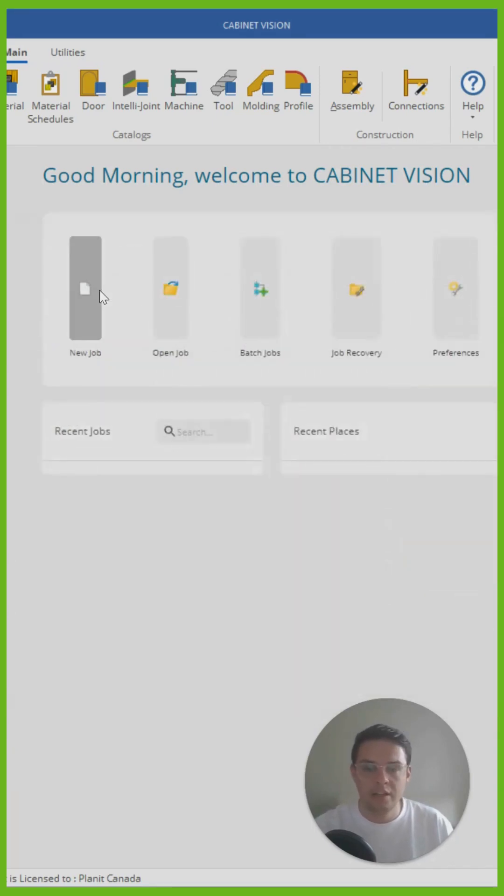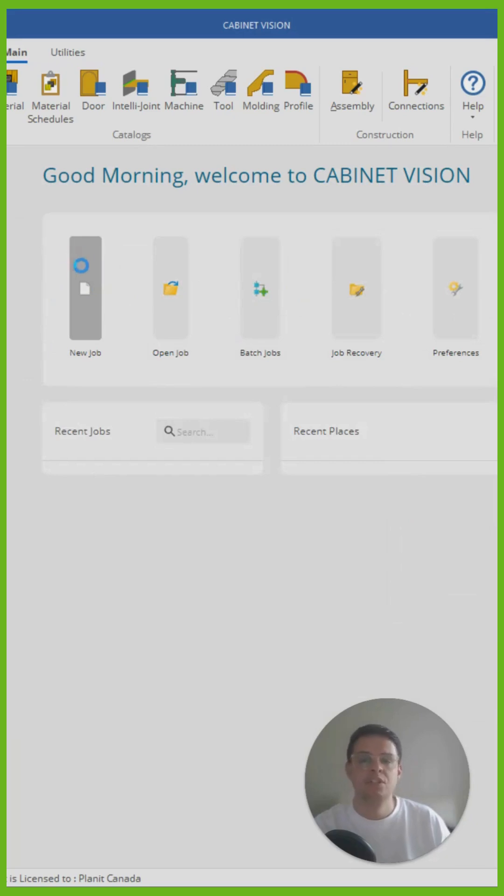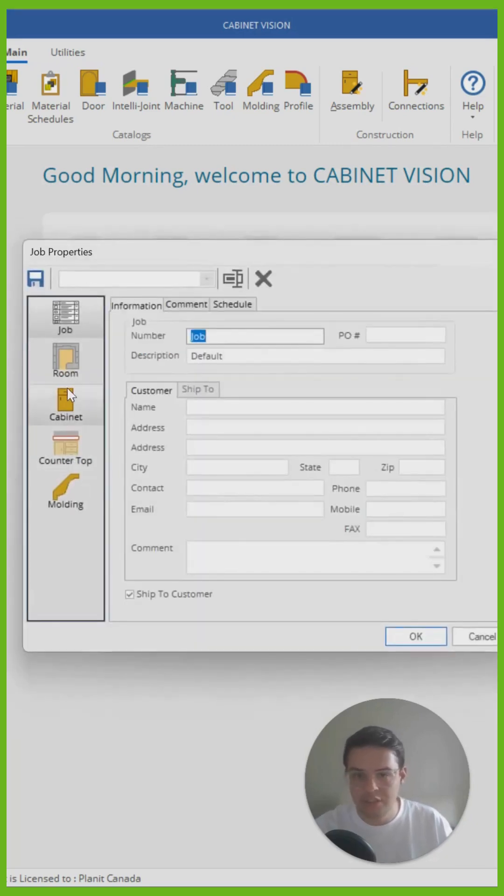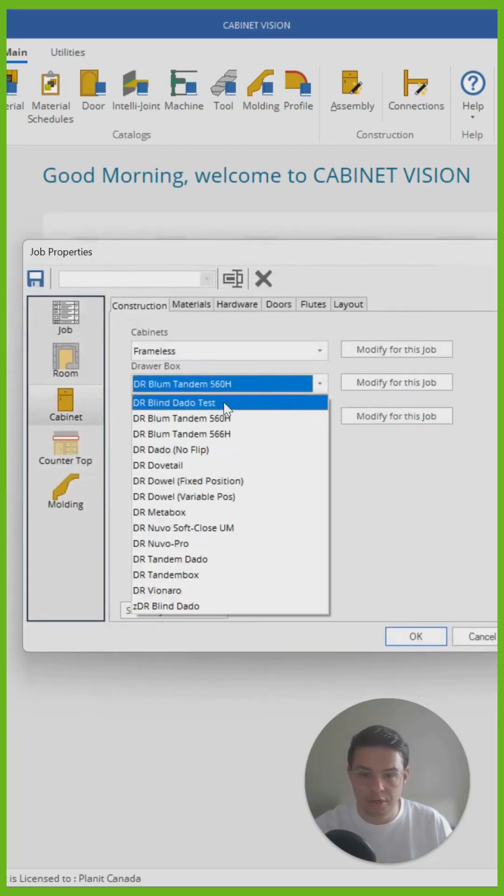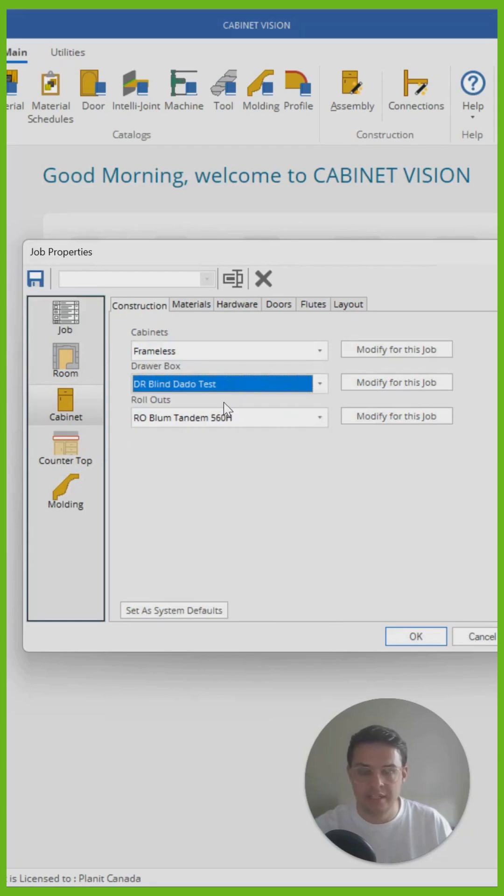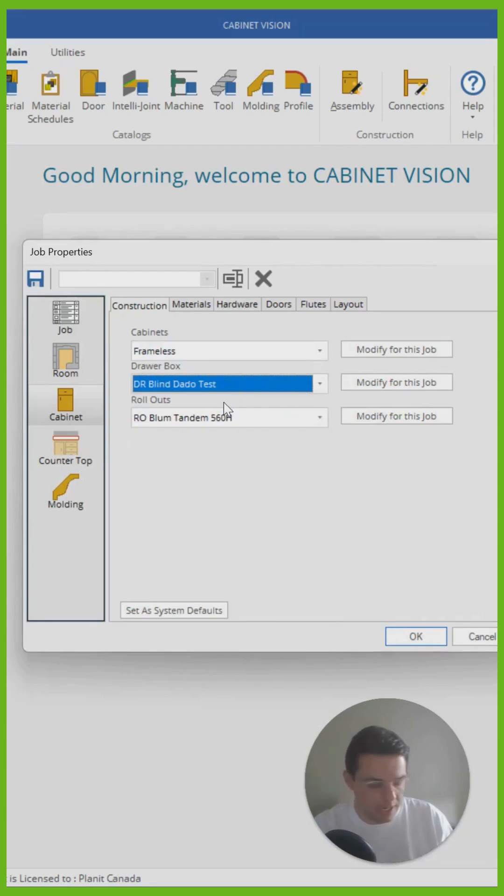And then when I click on a new job, Cabinet Vision will have this construction method ready for me to use in all of my future projects. There it is. And it will have that dado connection attached for whenever those parts connect.